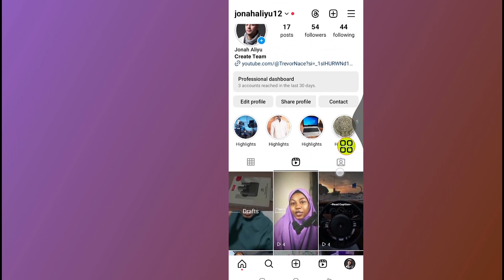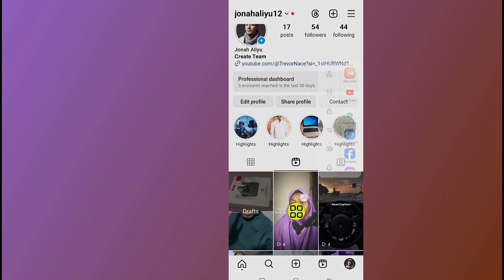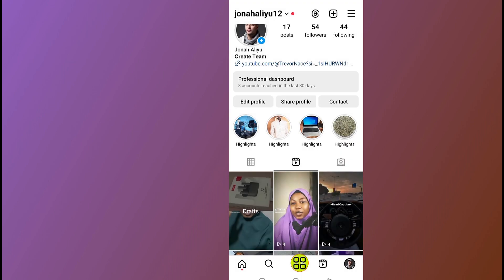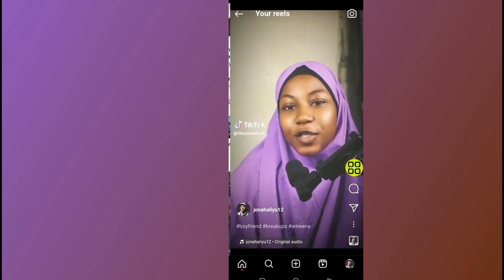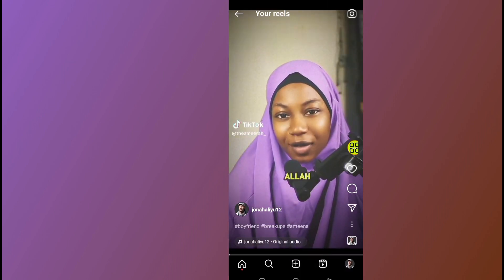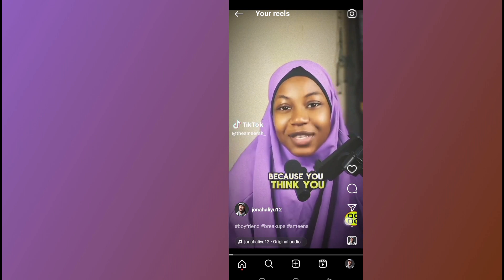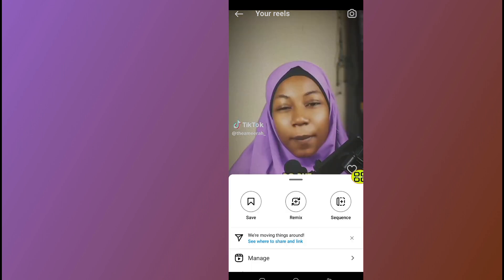Here is the video I want to pin to my Instagram profile. Open the Reel, then tap on the three dots at the bottom right side.